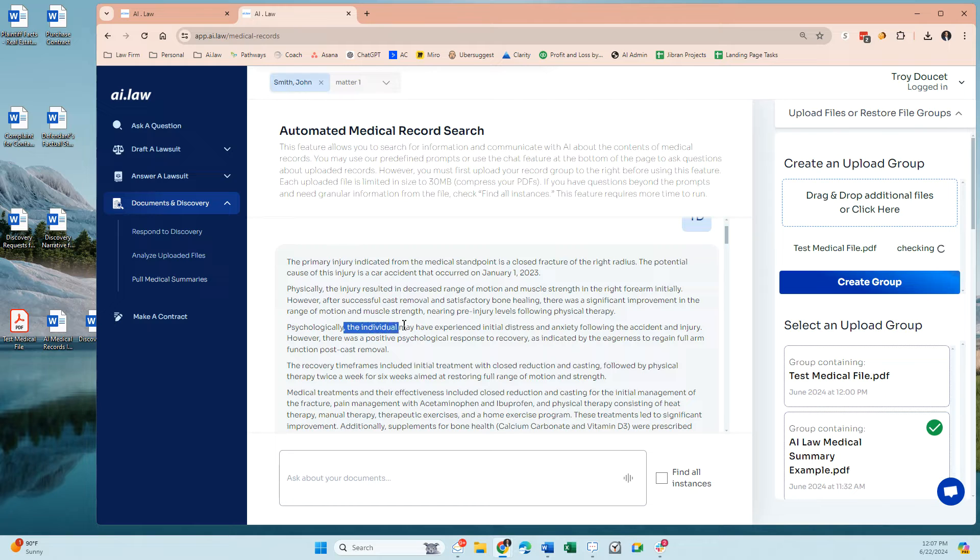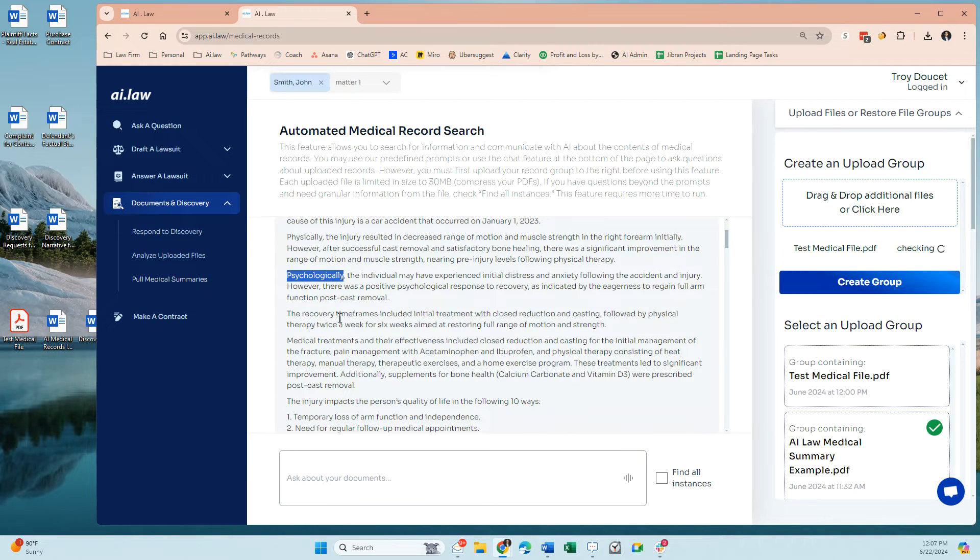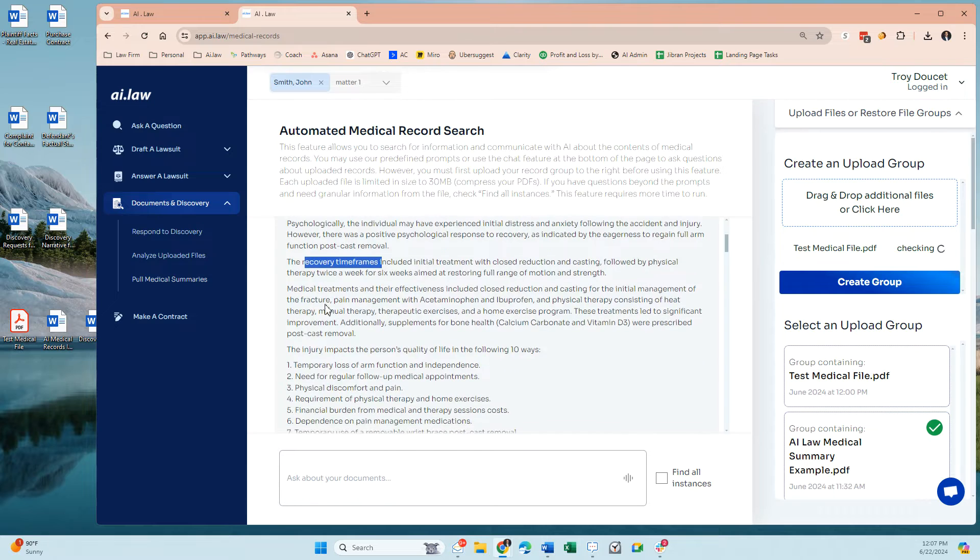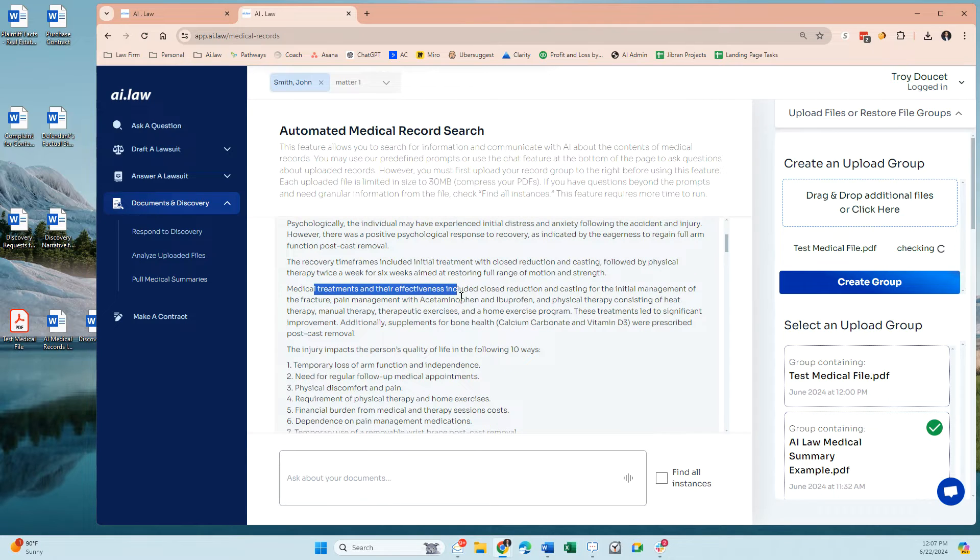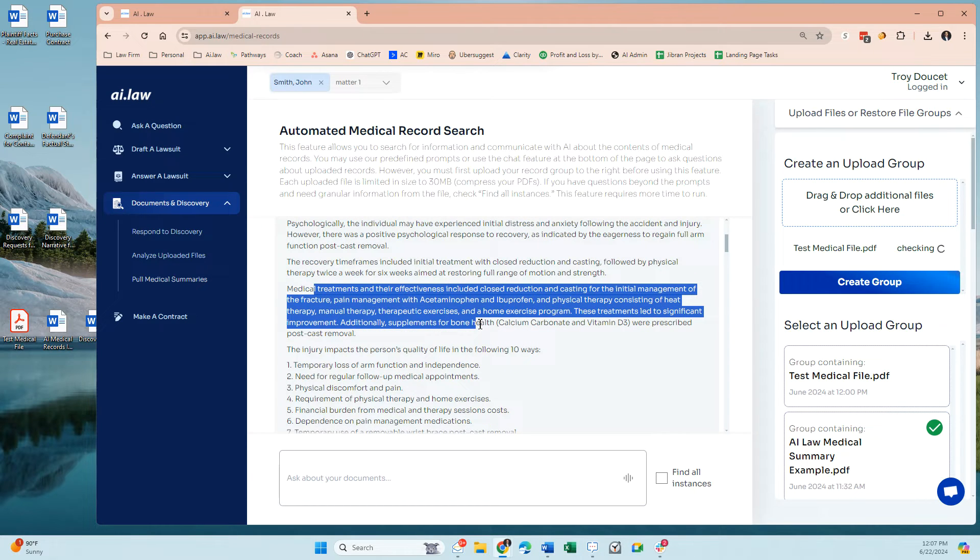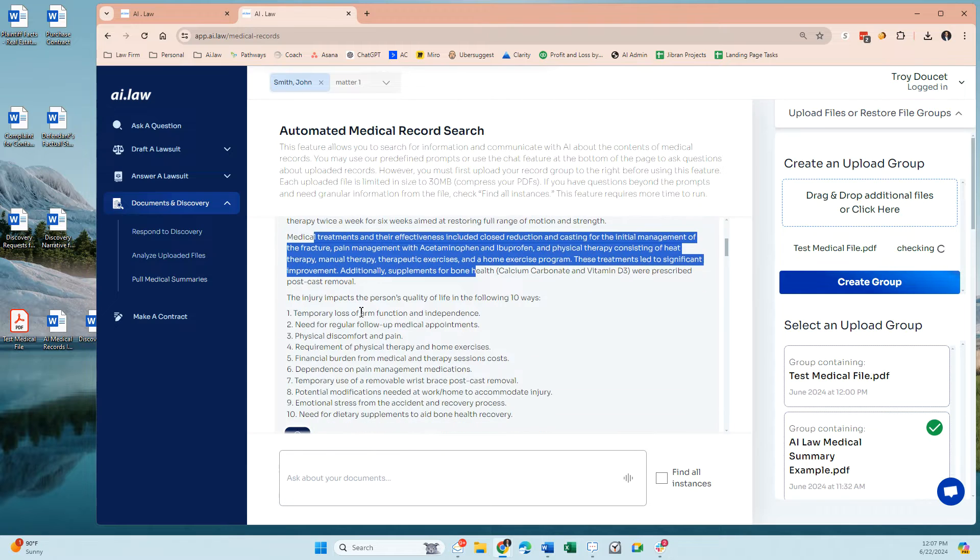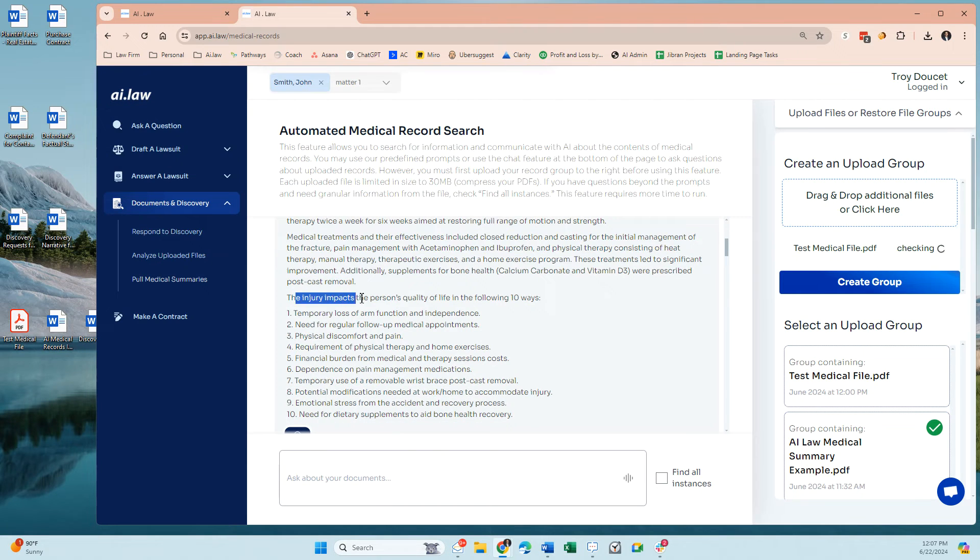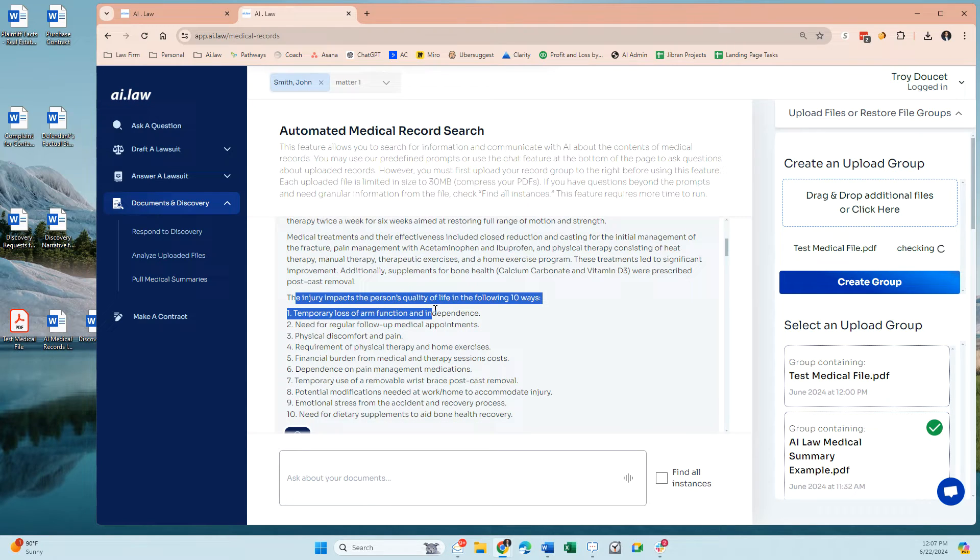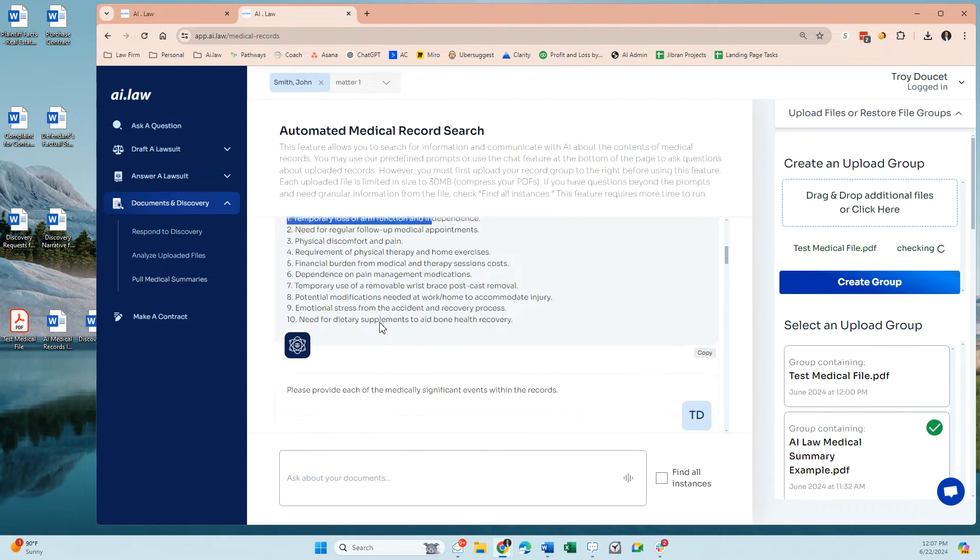Psychologically, what the impact is, physically impact, psychologically impact, recovery time frames, medical treatment and effectiveness as far as how the treatment works. And then you also have impact on the person's life.